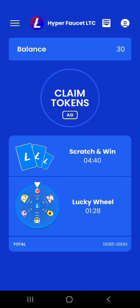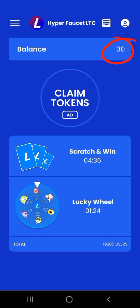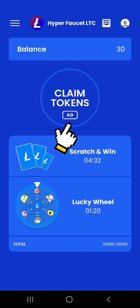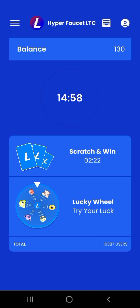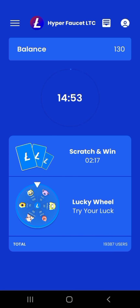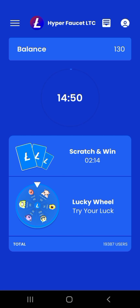Dari melakukan tugas-tugas tersebut maka terlihat balance saya adalah 30 LTC. Kemudian saya akan coba claim token, maka balance saya akan berubah menjadi 130 LTC. Dan untuk next claim token-nya seperti yang terlihat yaitu 14 jam lagi, maka kita bisa claim lagi.